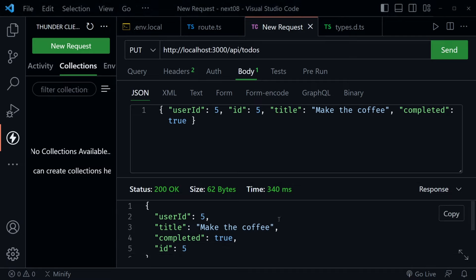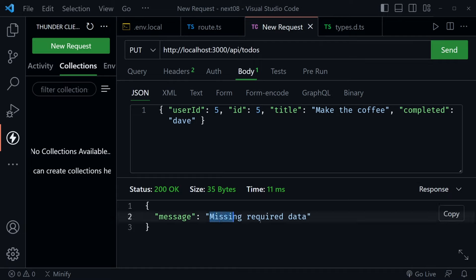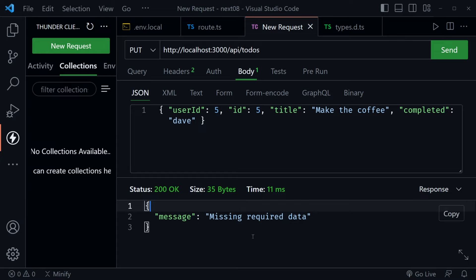If you wanted, with each of these handlers you could also test that our messages for when it doesn't receive expected data work correctly. Here, instead of sending Boolean data I'm sending my name — when I send that, we get 'Missing required data'. You could get more specific by breaking it down into a statement for each field instead of one statement that handles all of it, but you understand the concept.